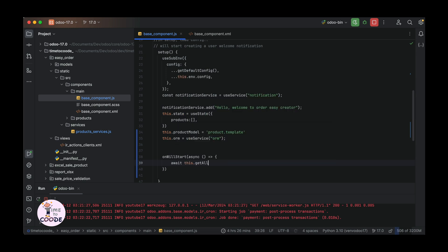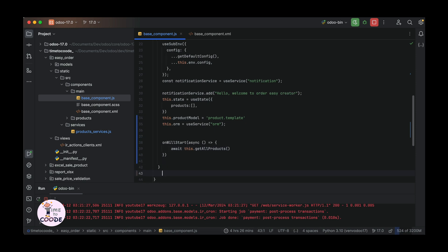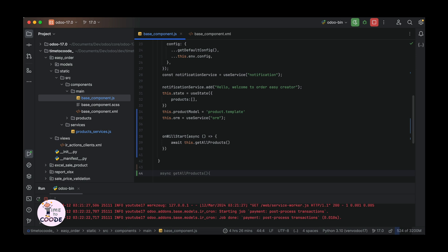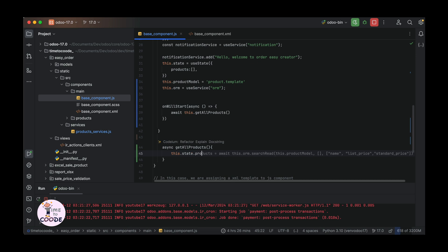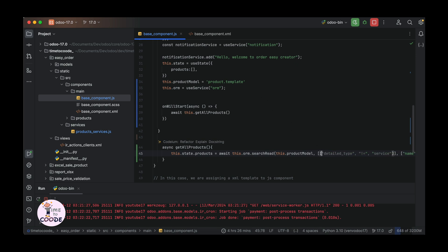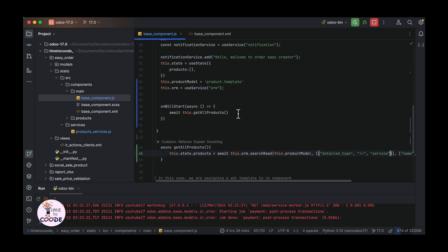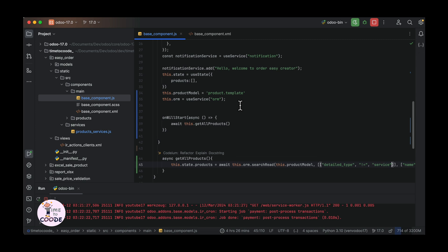Now, using the findProduct function and getAllProducts, let's go to load products from the database. In this case, using the ORM service, we have to search and read products and get the fields named price and standard price.